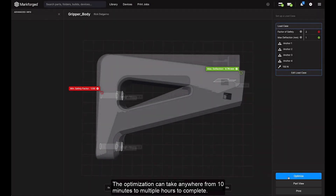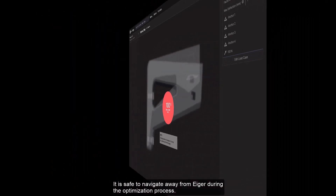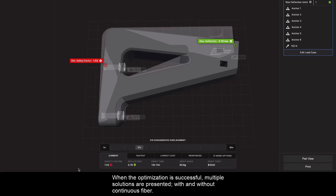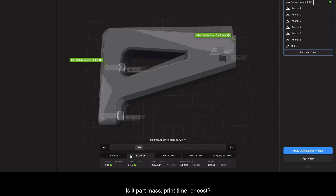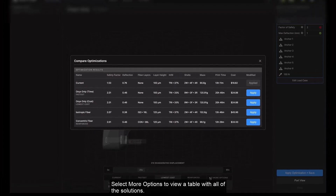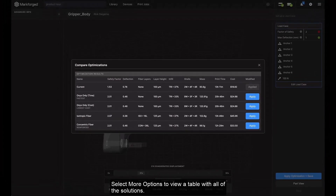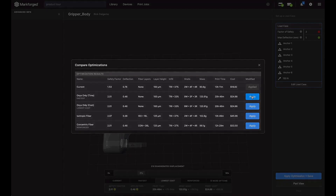The optimization can take anywhere from 10 minutes to multiple hours to complete. It is safe to navigate away from the software during the optimization process. When the optimization is successful, multiple solutions are presented with and without continuous fiber. Explore the solutions and choose one that satisfies the metrics most valuable to you — is it part mass, print time, or cost? The choice depends on the application and the number of parts that you need to print. Select more options to view a table with all of the solutions. Click apply to create a new version with the optimized print settings and you're ready to print the part.